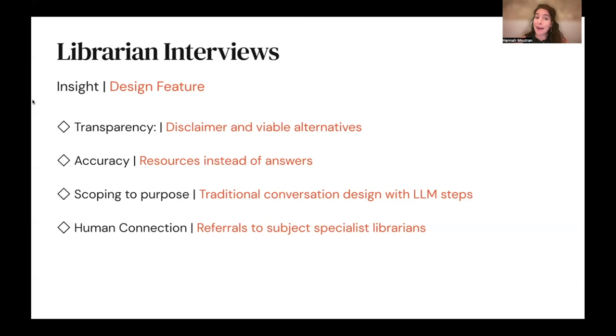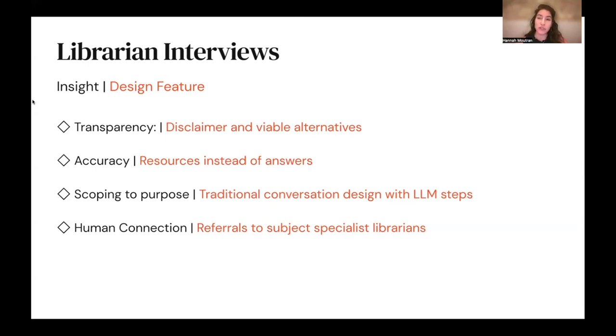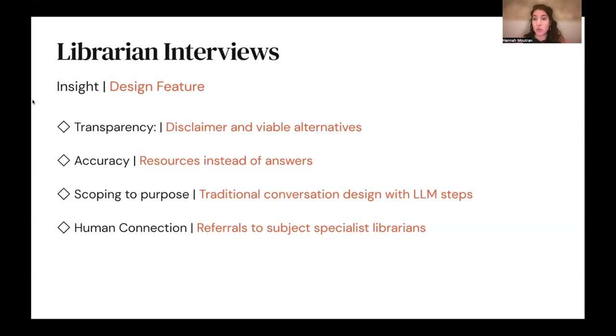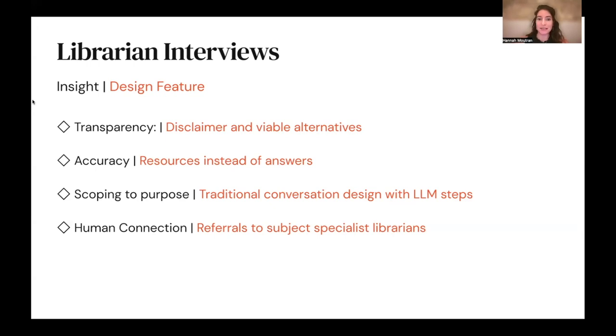And last, we wanted to foster the human connection that is such an important part of the educational experience at a Tier 1 research university like UT Austin. To do this, we still want the chatbot to refer students and researchers to subject specialist librarians on our campus who are here to help them deeply investigate research queries.